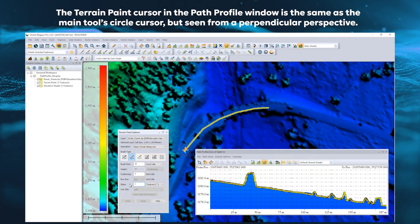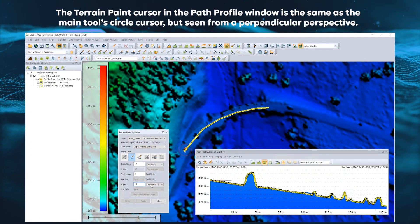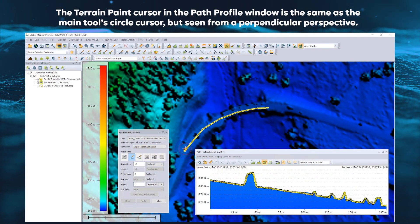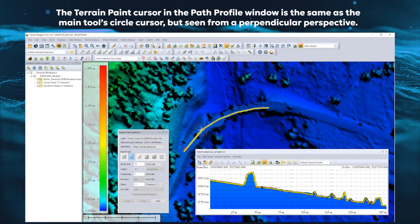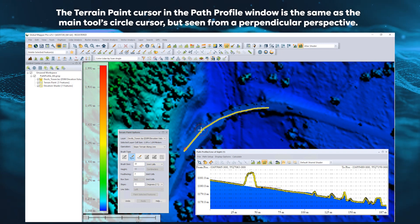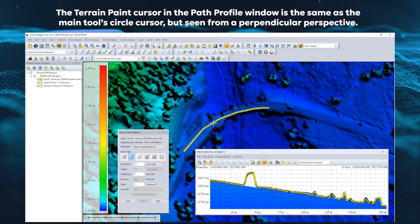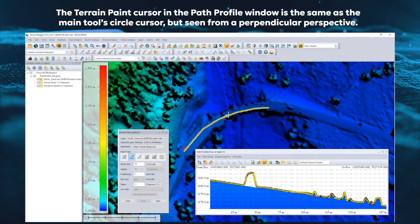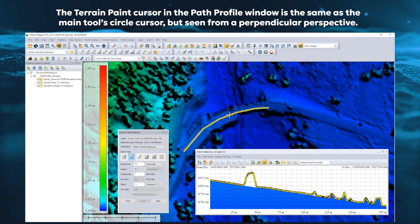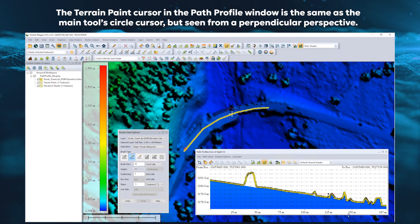Terrain painting can now be used in the Path Profile tool. The functionalities are still the same, but the Path Profile tool can measure and visualize the terrain changes while working from an additional perpendicular perspective.